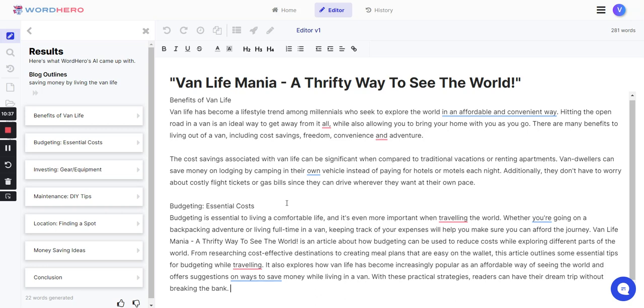It also explores how van life has become increasingly popular as an affordable way of seeing the world and offers suggestions on ways to save money while living in a van. With these practical strategies, readers can have their dream trip without breaking the bank.